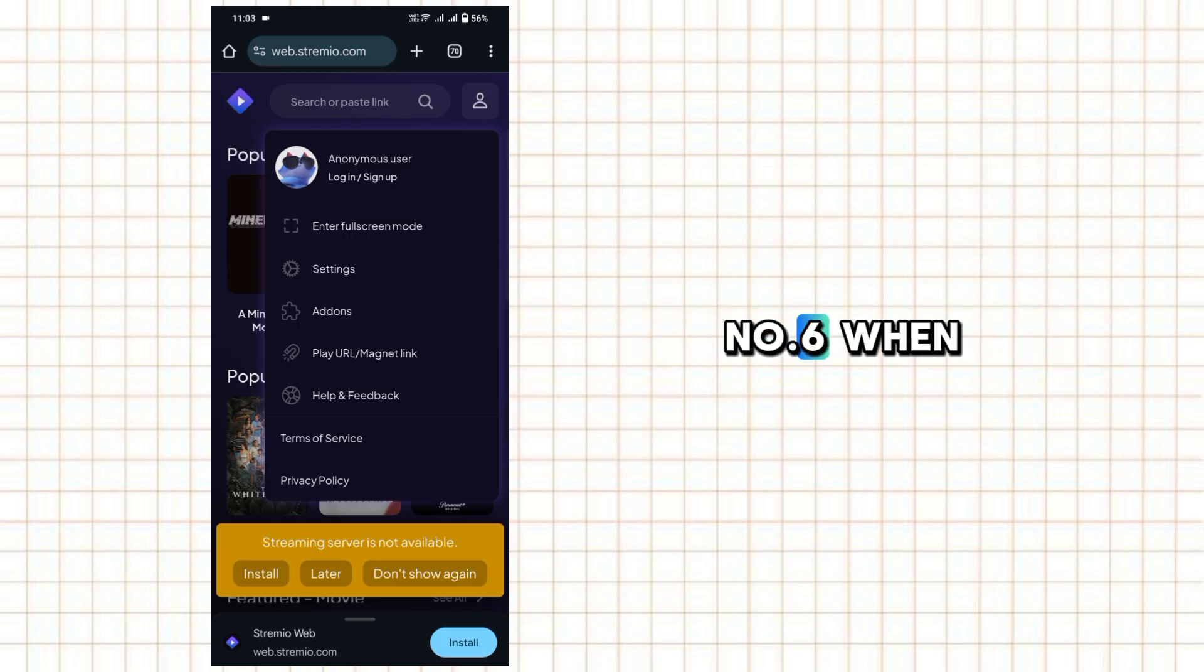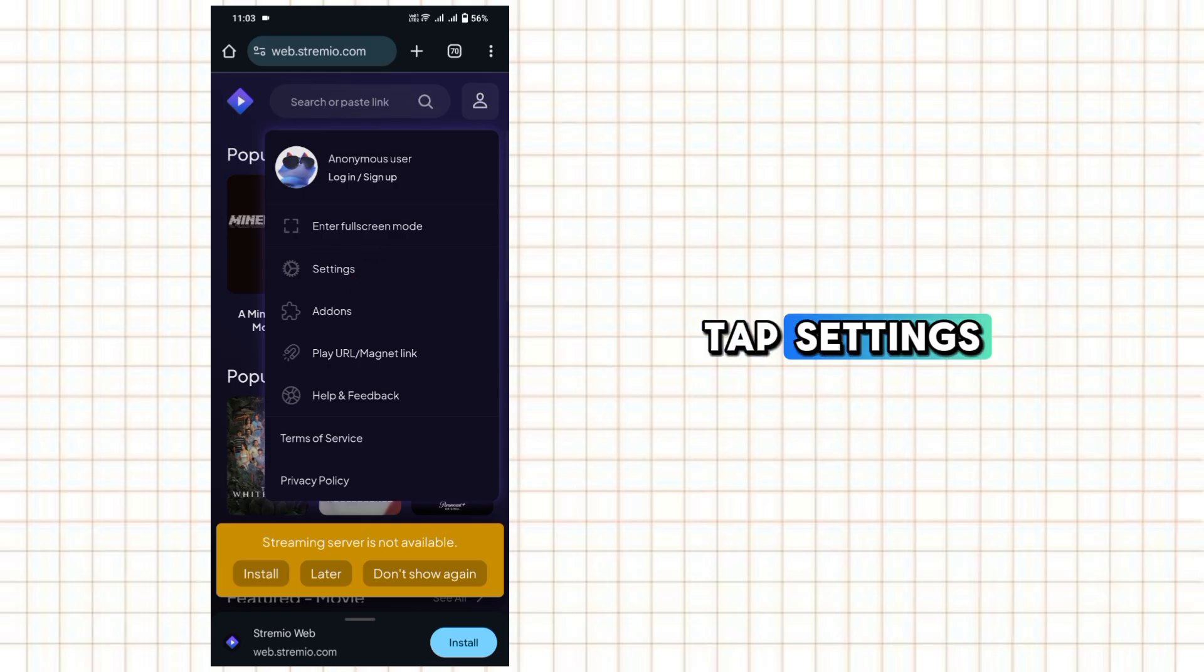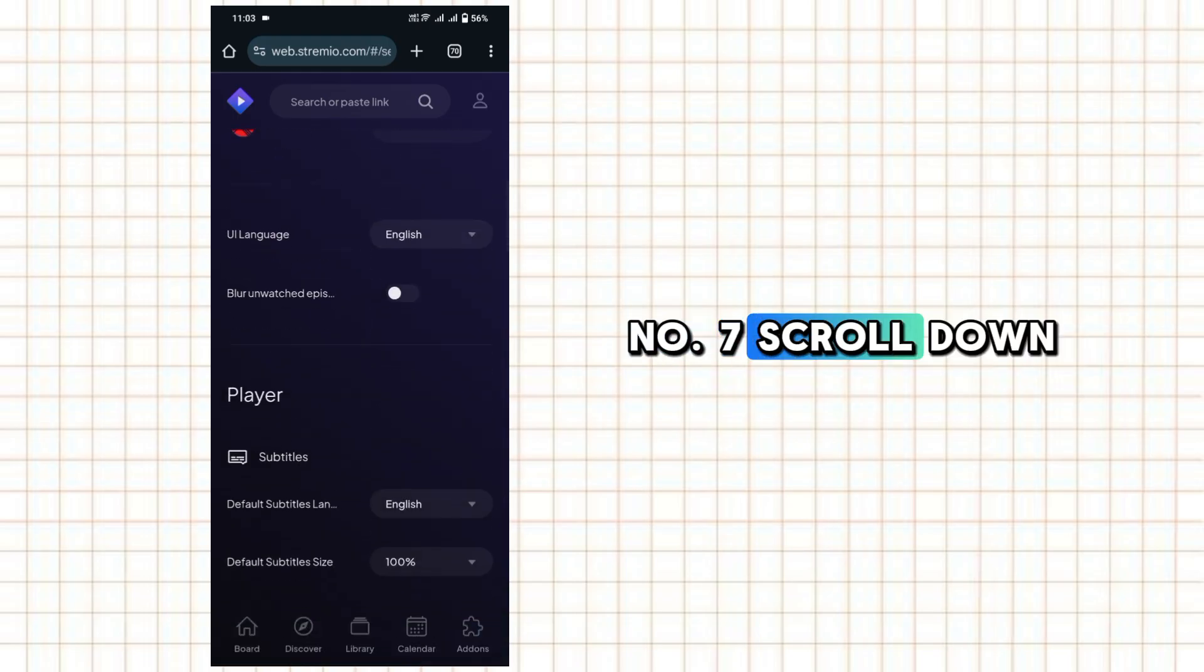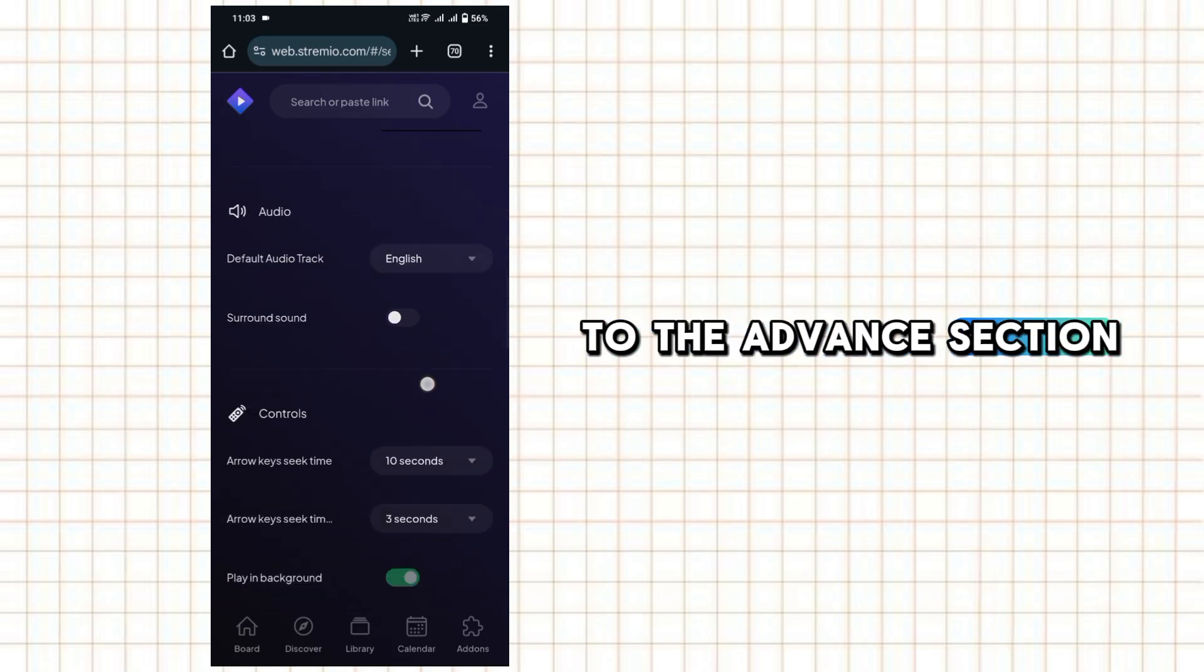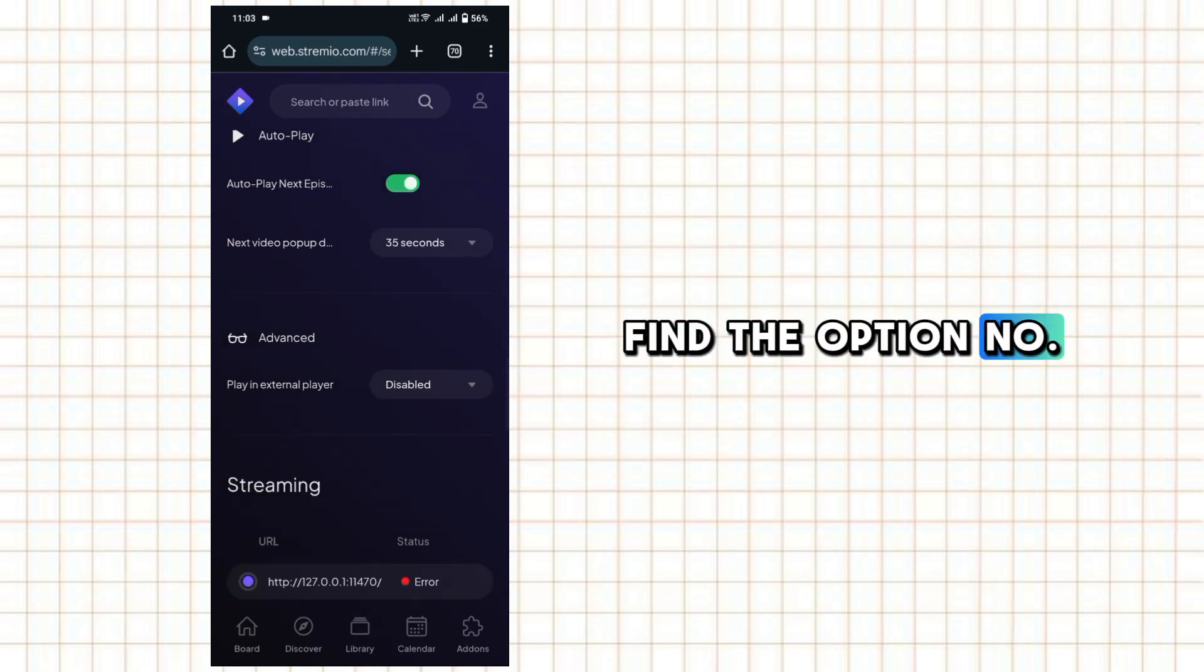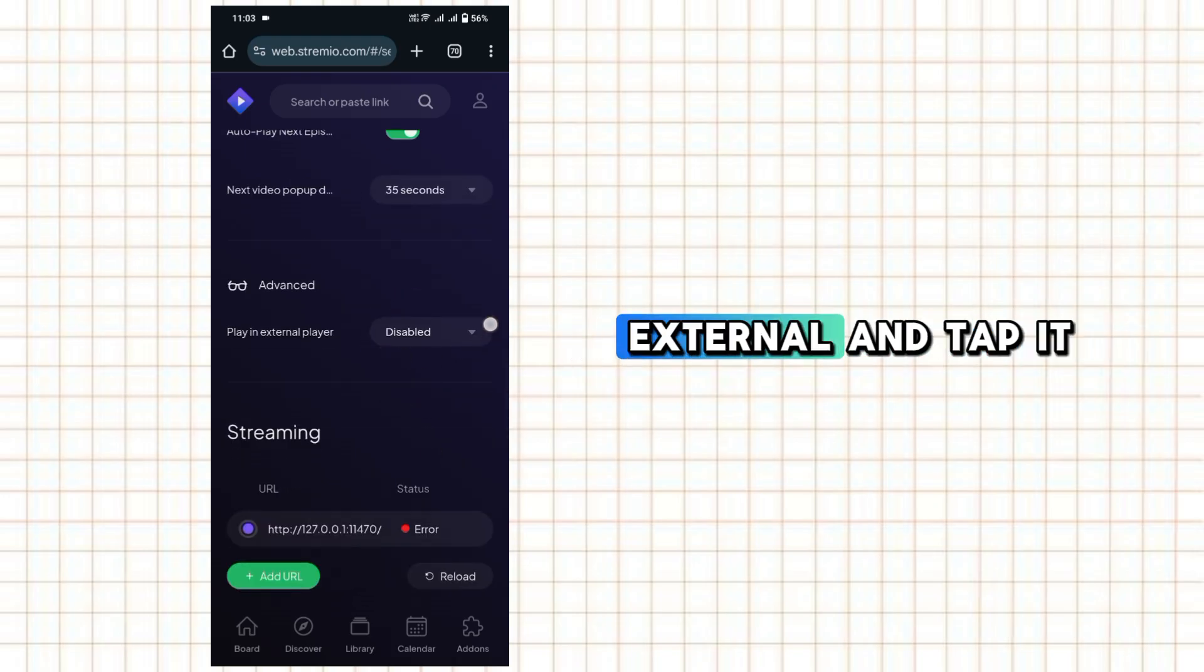When the menu appears, tap settings. Scroll down to the advanced section. Find the option playing external and tap it.